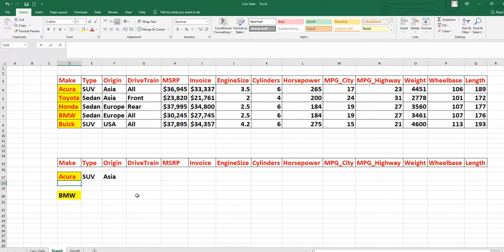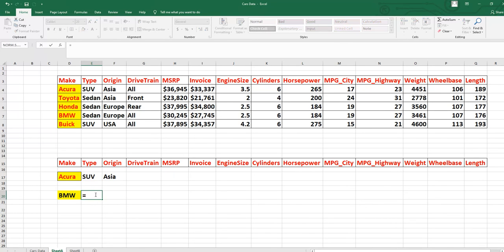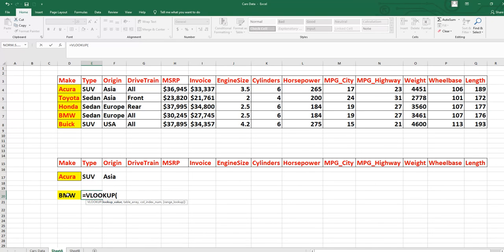Now the question arises: if we have eight or ten columns, doing VLOOKUP one by one for each column — Drivetrain, MSRP, Invoice, Engine Size — is time-consuming. There should be a formula we can apply to all columns in one shot. There is one! I will show you how VLOOKUP works for multiple columns at once. Suppose the make is BMW and I want all information in one shot.